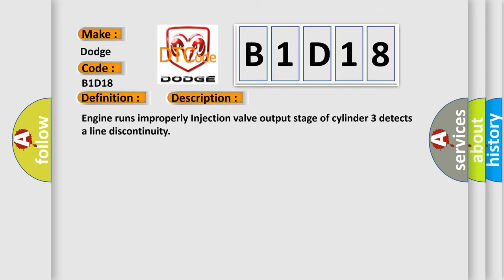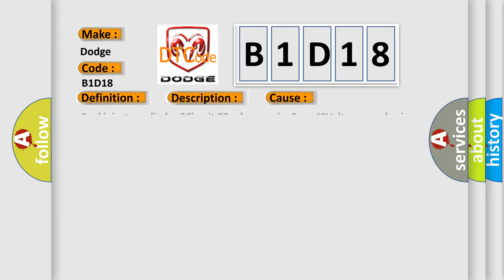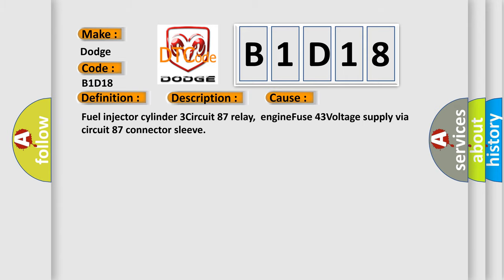Engine runs improperly, injection valve output stage of cylinder 3 detects a line discontinuity. This diagnostic error occurs most often in these cases: Fuel injector cylinder 3 circuit 87 relay, engine fuse 43 voltage supply via circuit 87 connector sleeve.